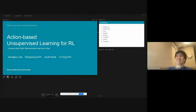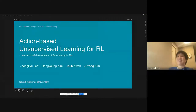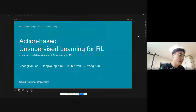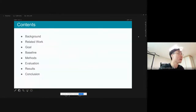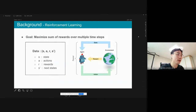Hello, this is team number 10. Let me start the presentation. Our main topic is about unsupervised representation learning for RL.